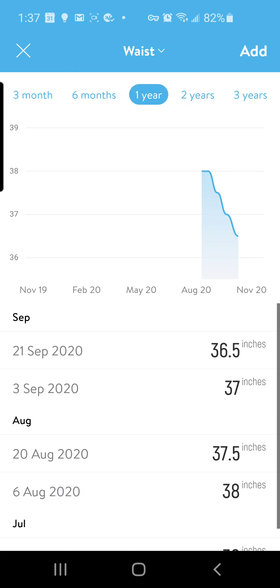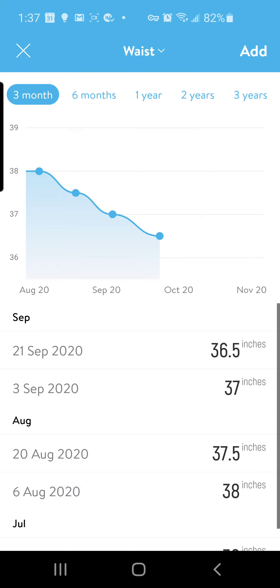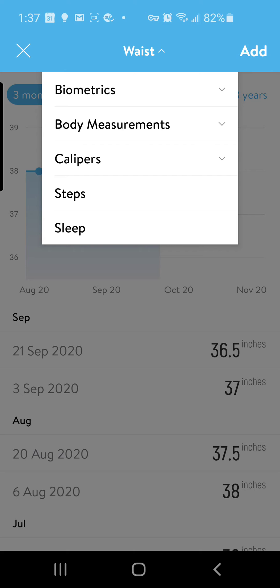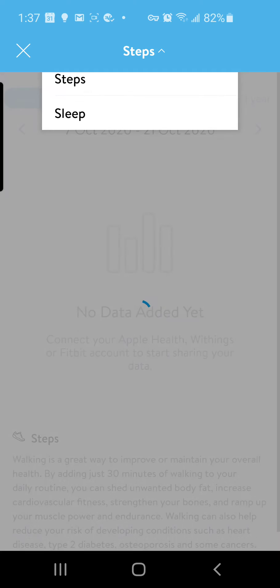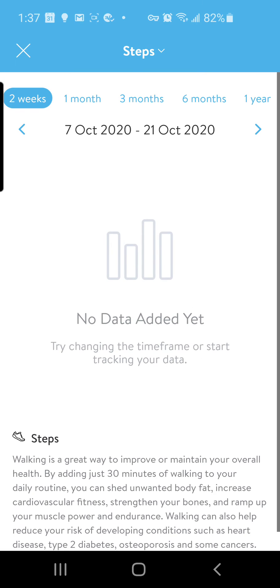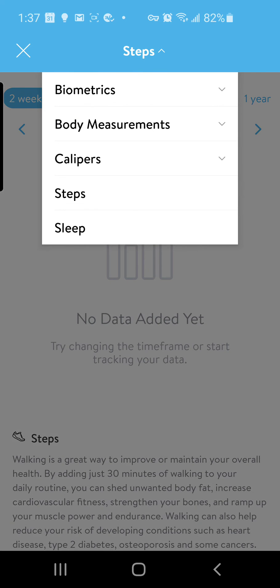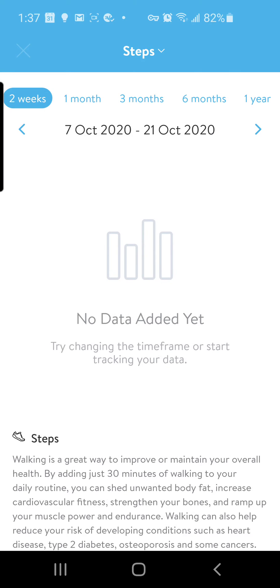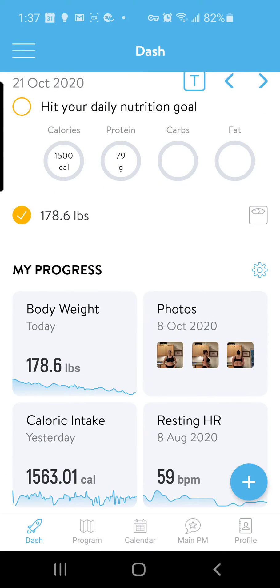Same thing — it's gonna show you the little graph, and you can change the amount of time that you're comparing for any of those measurements. You can also go up and, if you've been using trackers, select to track your steps or track your sleep — all of that data will be up here as well.